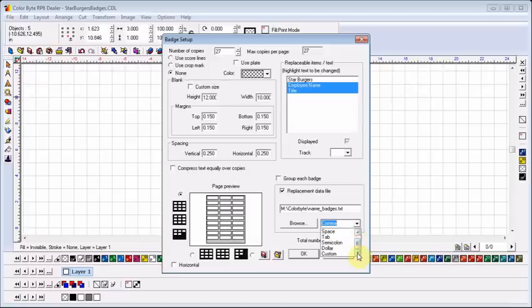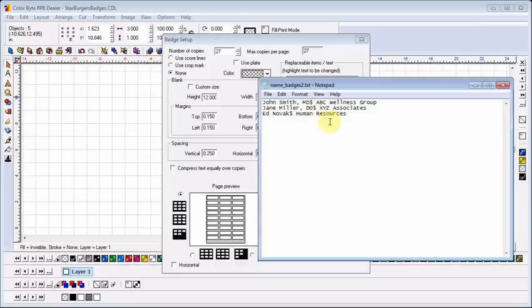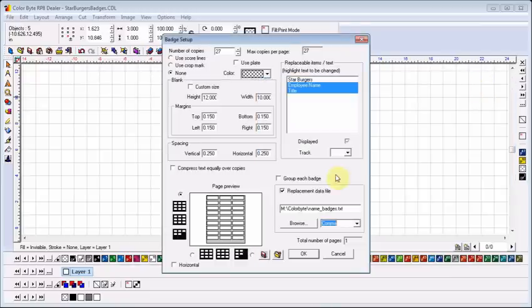I have a number of options when choosing my separator. In many cases, the comma is the best choice. But here, in an alternate file, you see that the person's name contains a comma. In this case, it's necessary to choose a different separator.